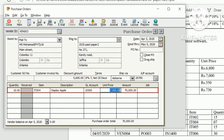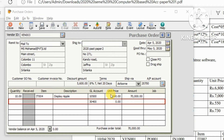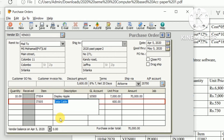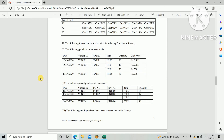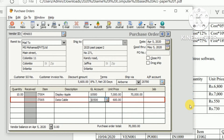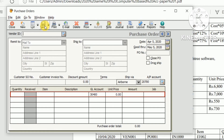For the next inventory item, enter IT005 as per the question paper — IT005 is a data cable — with quantity 25 and unit price 550. Then click Save to create the purchase order.